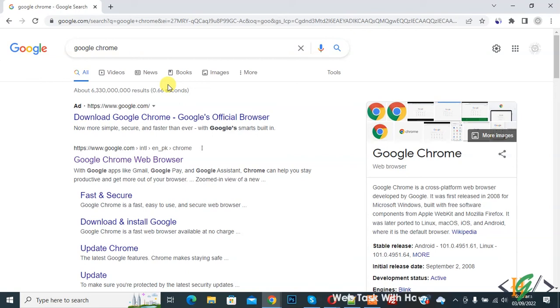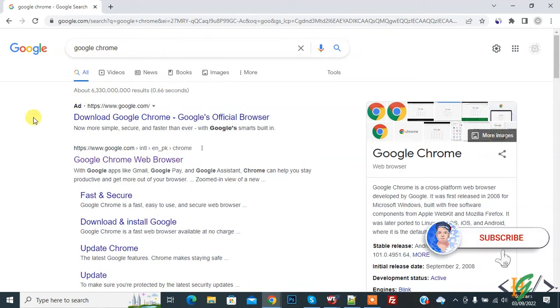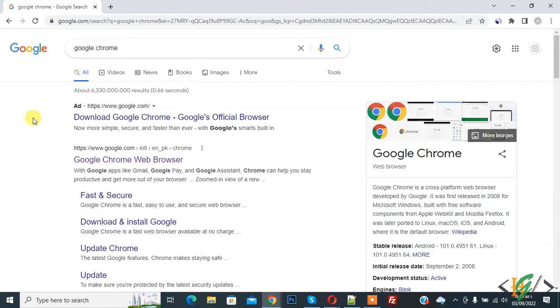Bismillahirrahmanirrahim, Assalamualaikum, my name is Asan and today we are going to fix Google Chrome keep opening new tab when you click on link. Before starting work, it's my request please subscribe my channel, thank you. Now back to our work. When we open link, it opens in new tab, so we are going to fix it now.